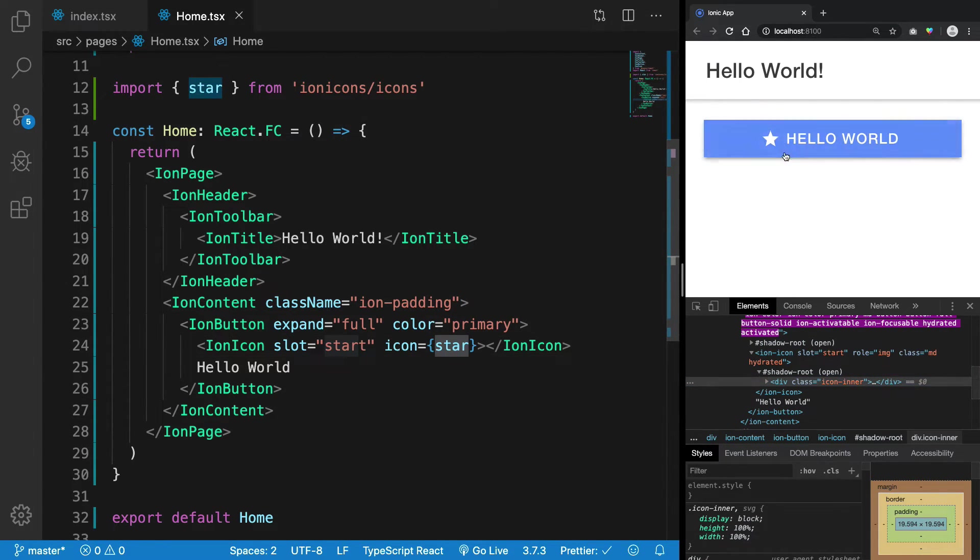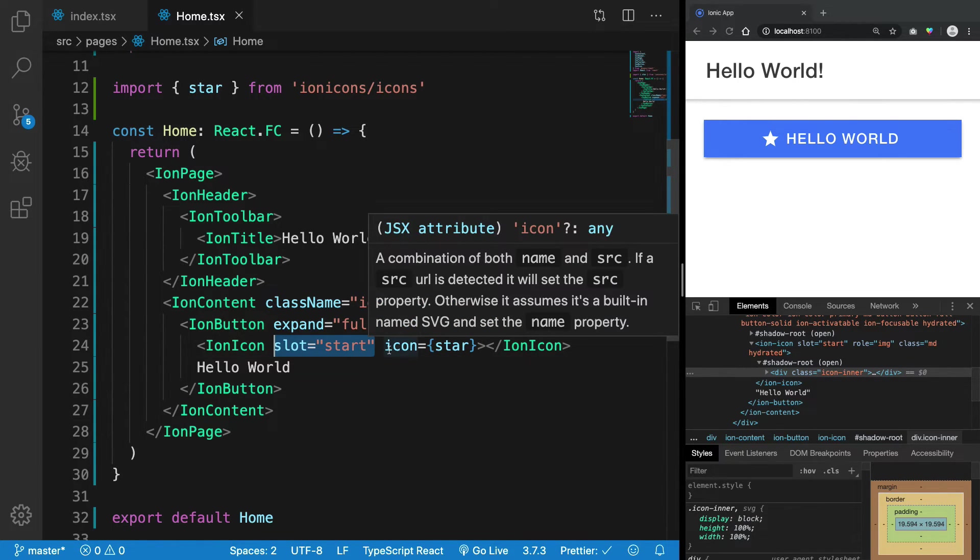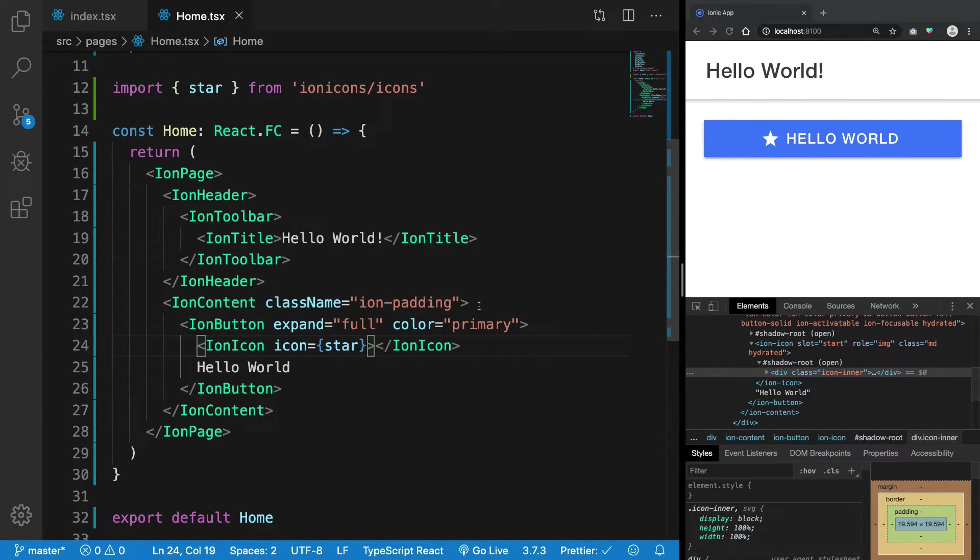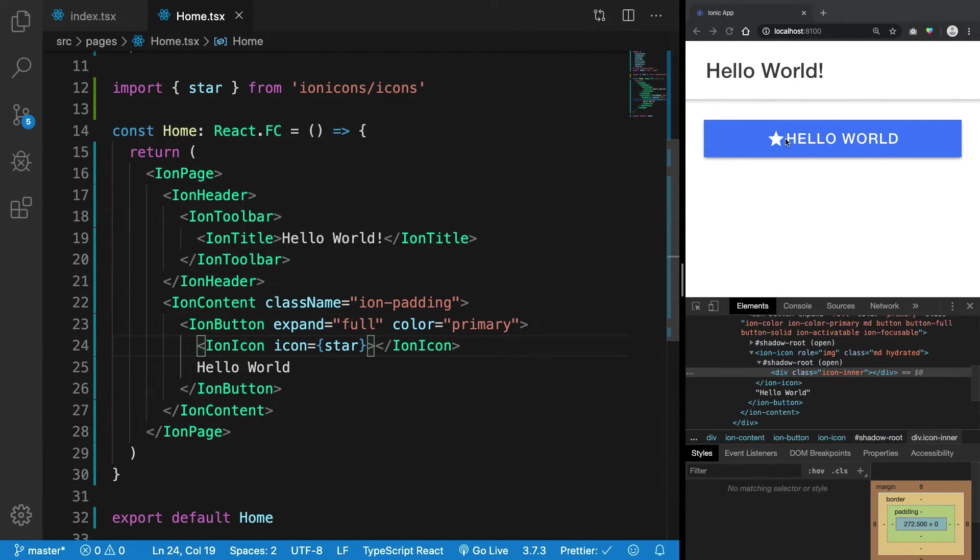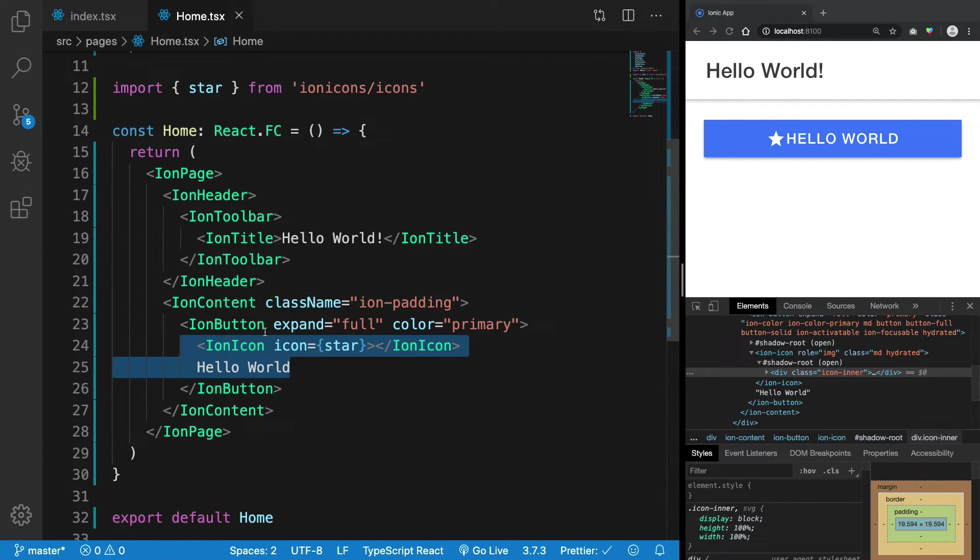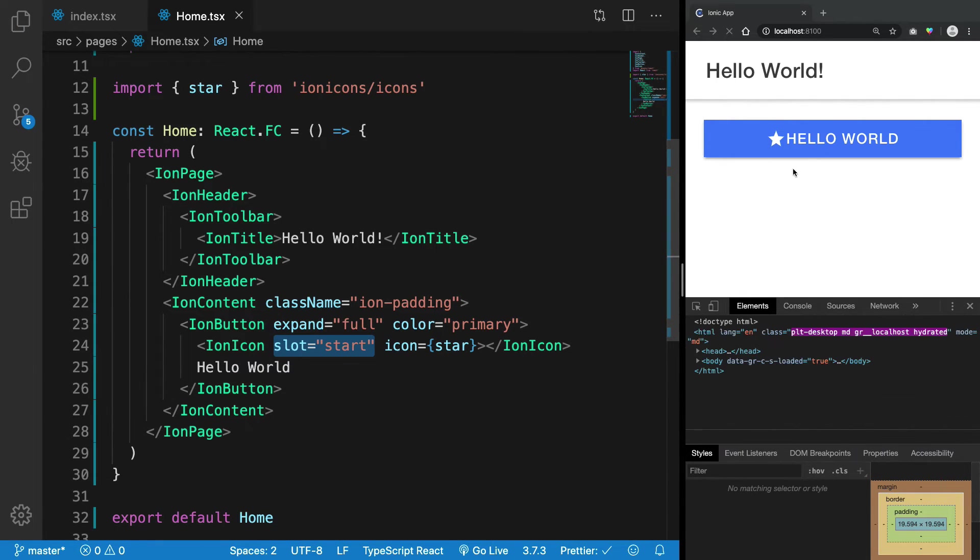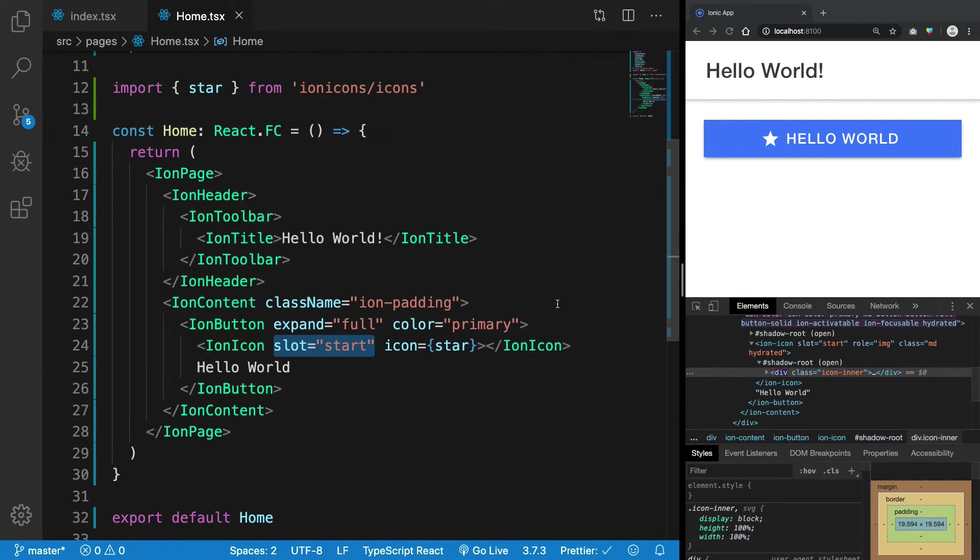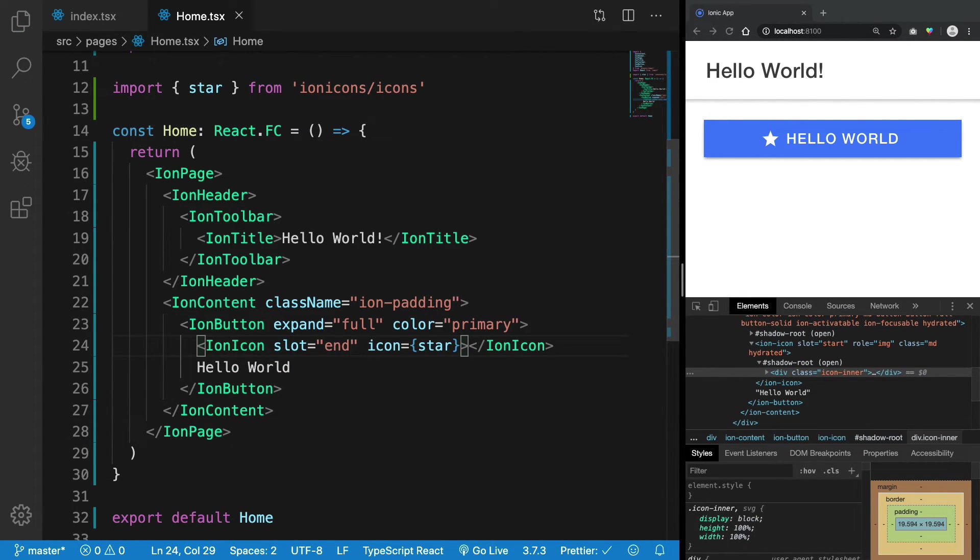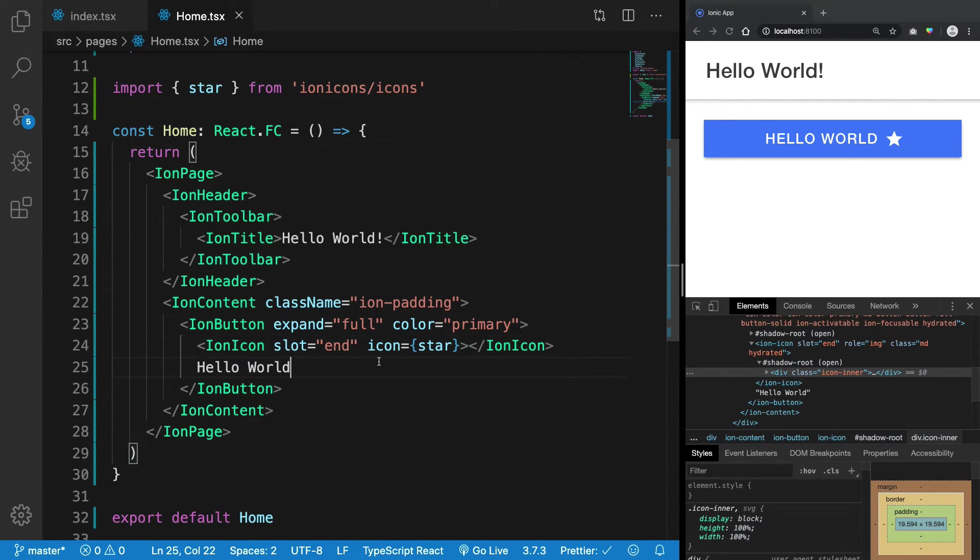You can see you have the slot start. If I remove this, you're going to see that it shifts a little bit to the right because right now it's just acting as if it was a part of the text. But if I give it a slot start, it shifts it to the start of the button. If I give it a slot end, it shifts itself to the end of the button.